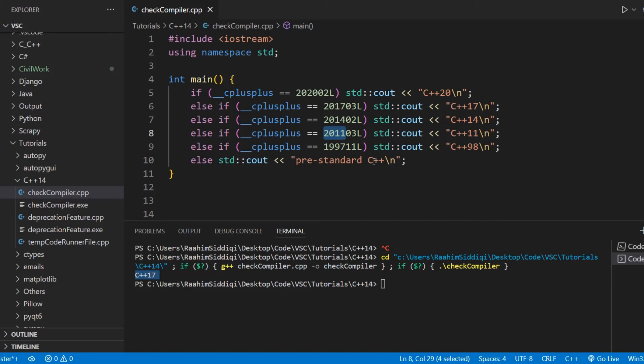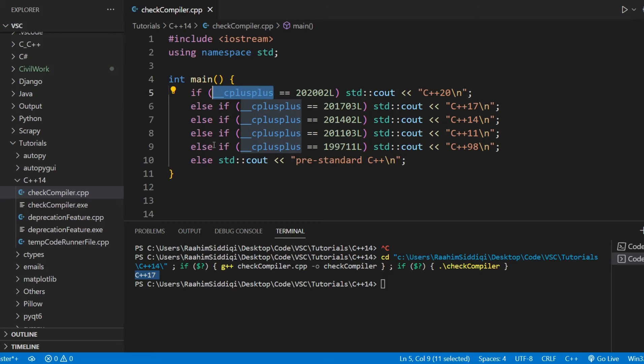Now just bear in mind that while all compilers come with this, like GCC, which is what I'm using, and Clang. But the MSVC compiler, which I think is for Microsoft Visual Studio, there is a slight issue over there.